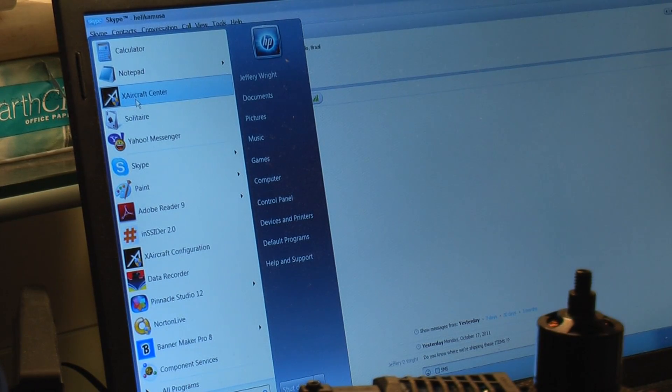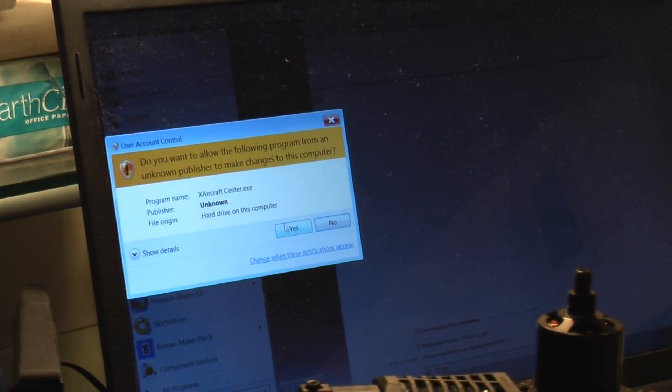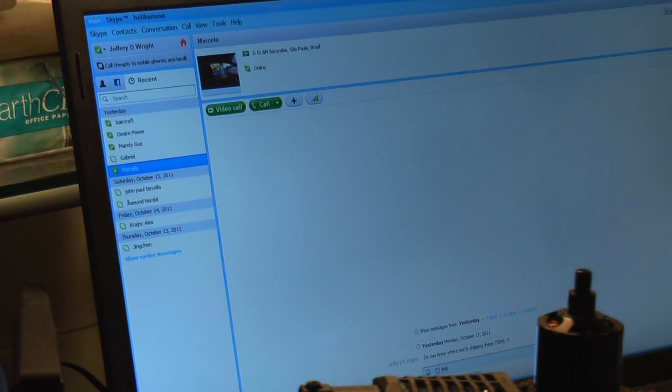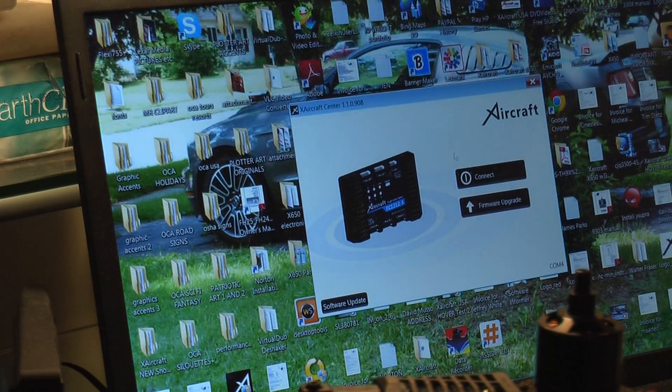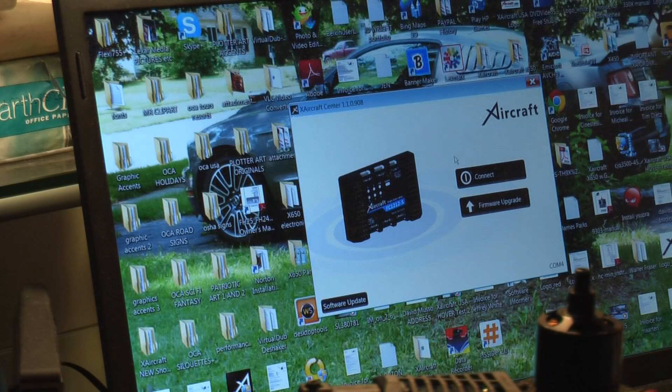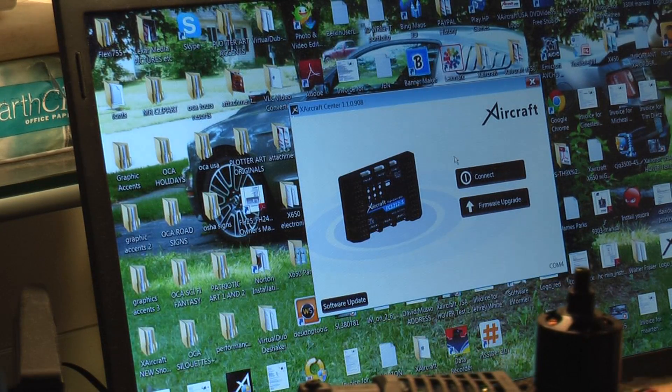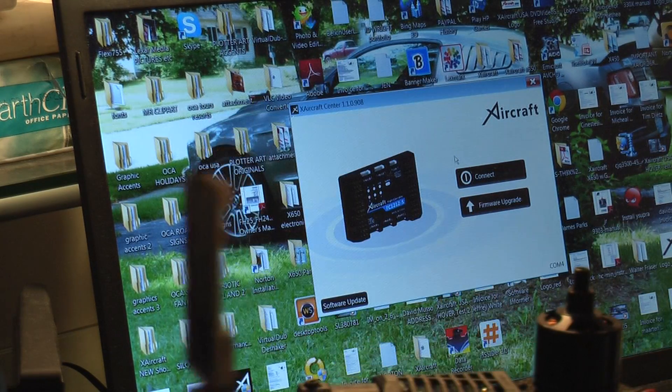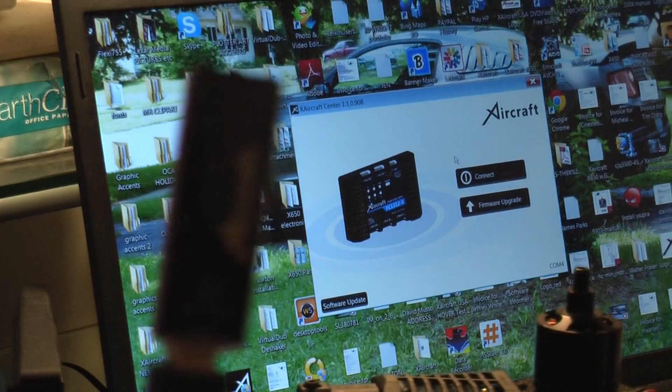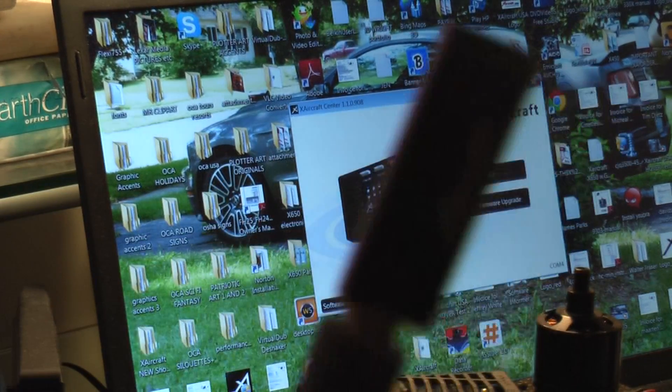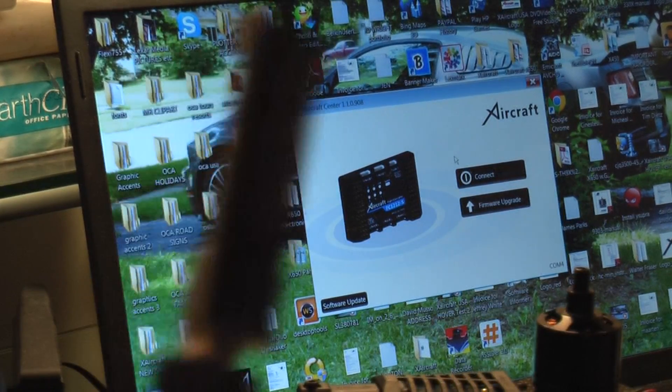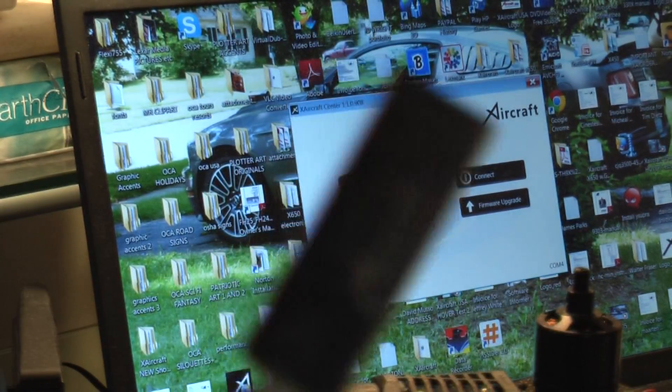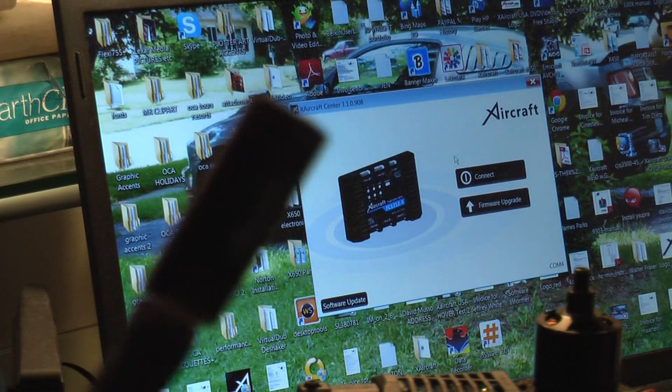When I start X-aircraft center, I'm going to assume that I have my USB cable with the dongle on it. This is what the software recognizes to connect to the X-aircraft system. It's not connected to the aircraft, but it is connected to the X-aircraft programming system.